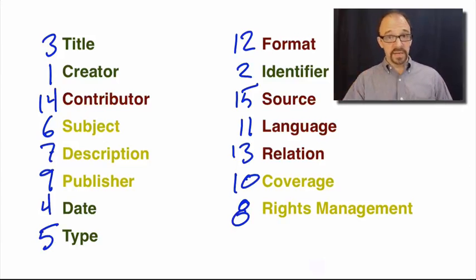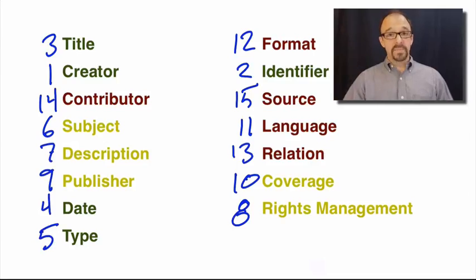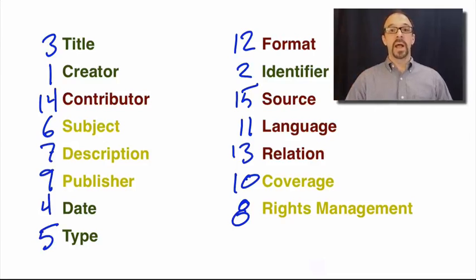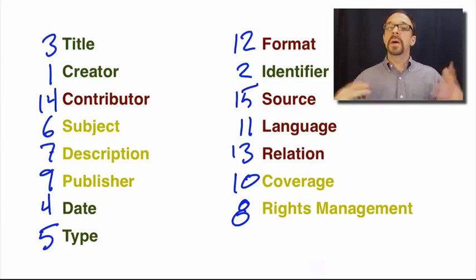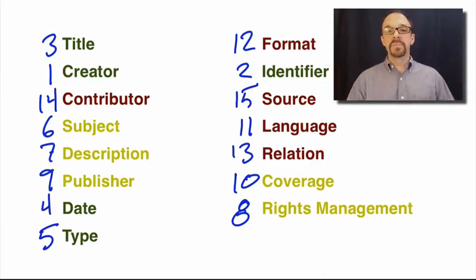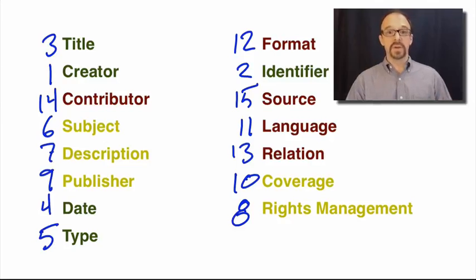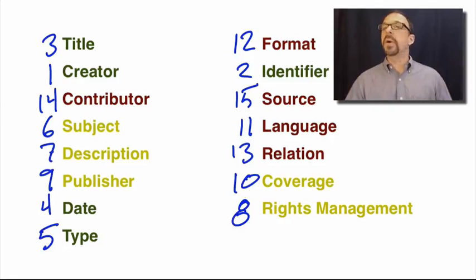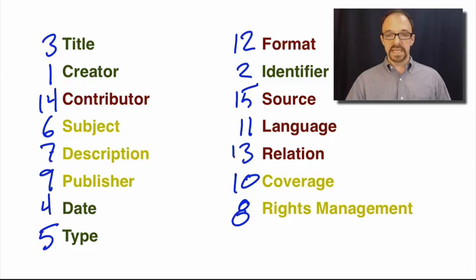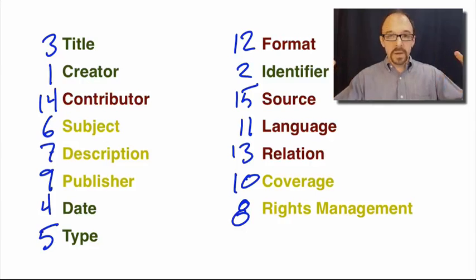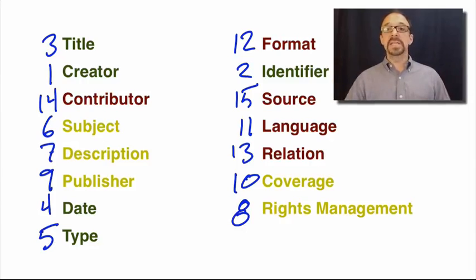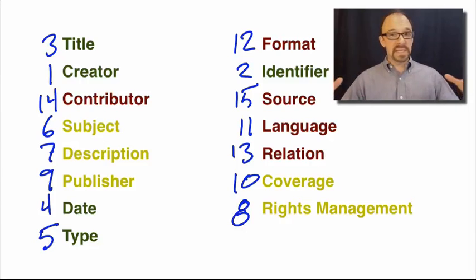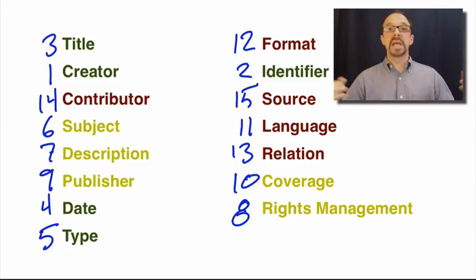The question is, why are some Dublin Core elements so underused? Even when Dublin Core is the metadata schema being used to create these records, especially given that the entire point of Dublin Core is to be easy to use, to form this metadata core for the web. It's intended to be easy to use, it is intended to have as small a set of elements as possible.